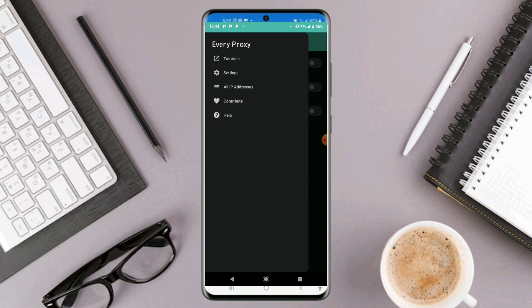I'll pin that link so everyone sees it. And in case you want to learn how to share VPN internet connection from your phone to your PC or smart TV, I'm going to be leaving those links in the comment section as well.